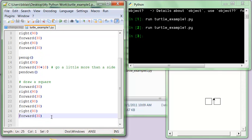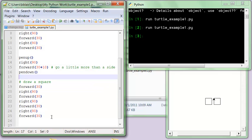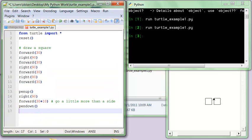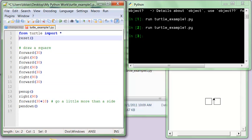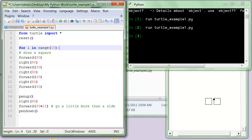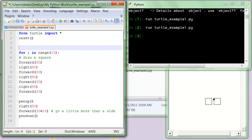So I do something in what programming would be called a for loop. So I'm going to get rid of this second square. And then I'm going to want to repeat this stuff. So I'm going to say, for I in range 10, colon, and the computer language is very, very specific. It has to end in a colon. I might put just a print starting to draw.